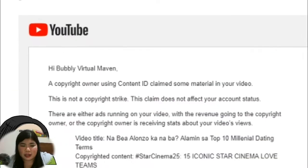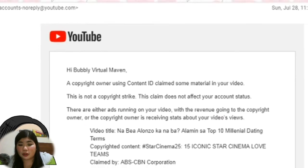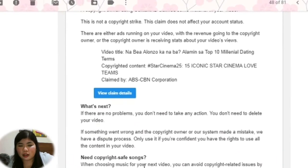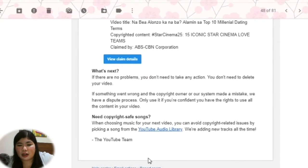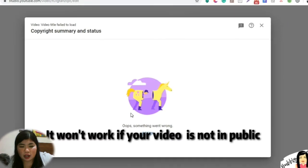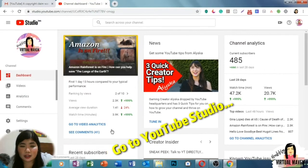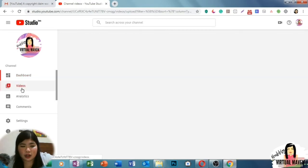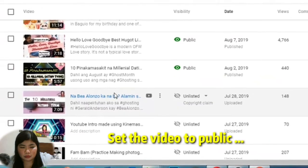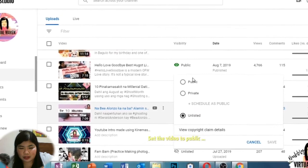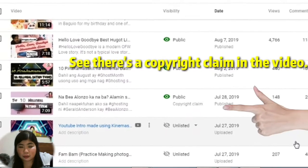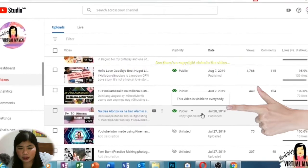So I will now teach you how to do this. I received an email saying that a copyright owner claimed my content — it is in the video about the top 10 millennial dating terms. Now, it won't work if your video is not set to public, so first you have to set the video to public for it to work. As you can see, there's a copyright claim there.